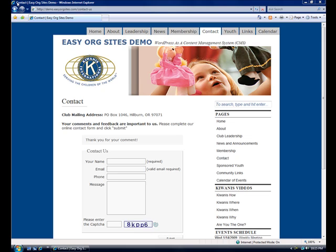Hi, this is Lonnie Barrett with EasyOrgSites.com. In this video, I'm going to show you how to access your email account.